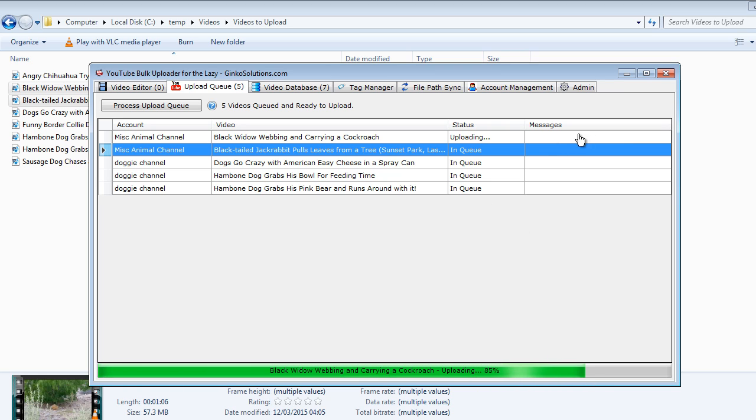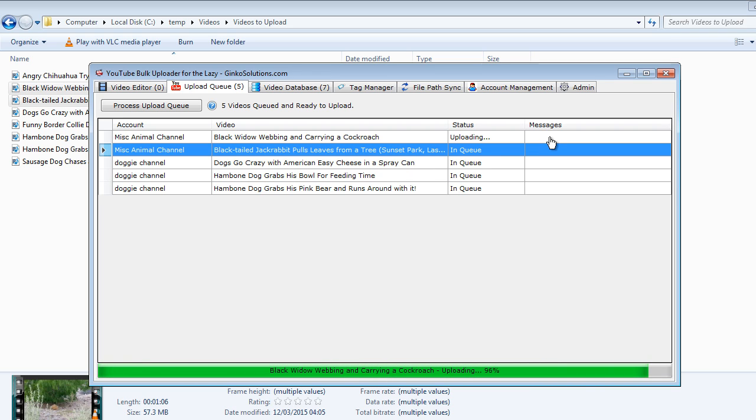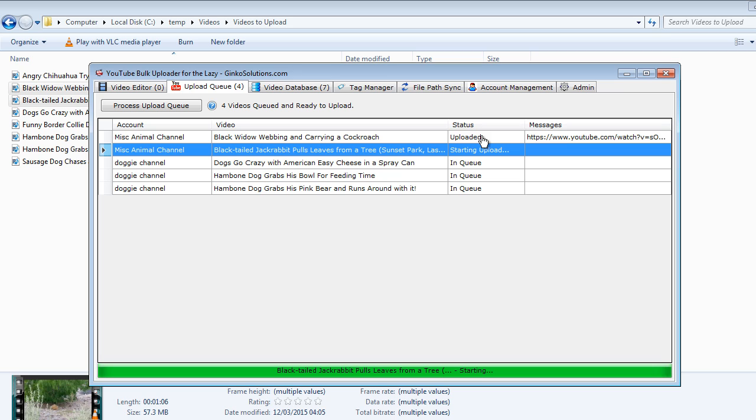When that is done we'll see a YouTube link pop up in messages so we can view that on YouTube. When you upload a video to YouTube, YouTube does some slight processing on the video so it won't be processed instantly but you'll be able to click the URL. So you can see the status of this video now is uploading.